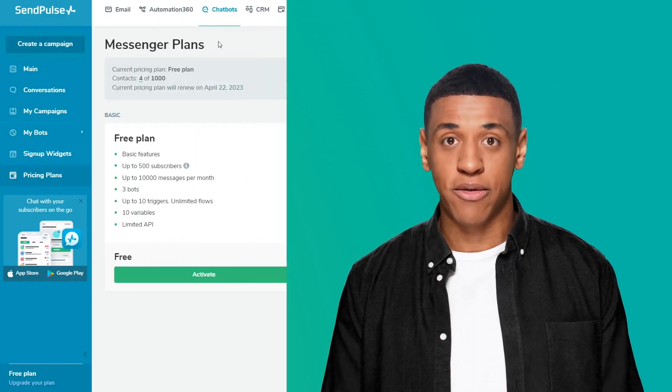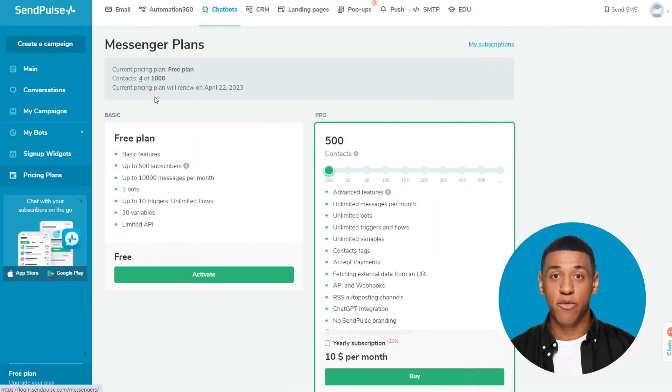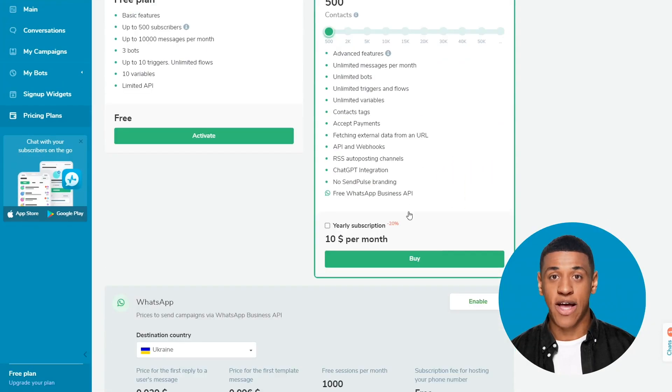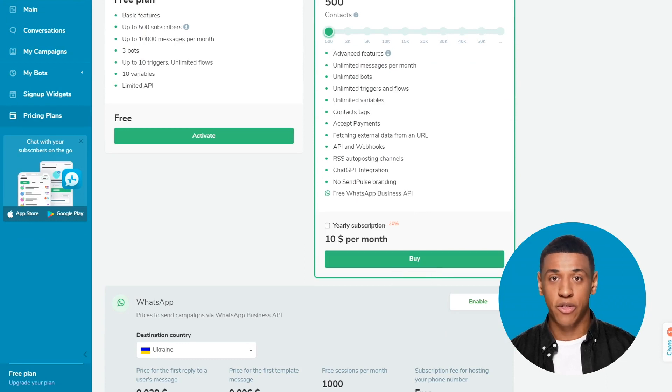We recommend preparing the phone number you will register with WhatsApp Business API in advance. Also, you need to upgrade your SendPulse account to a paid pricing plan to get access to WhatsApp Business API. To do this, go to the Pricing Plans tab in the chatbot section and upgrade your plan.